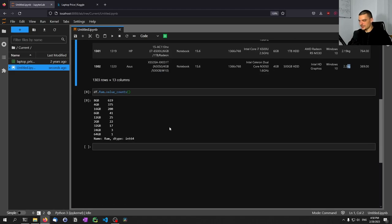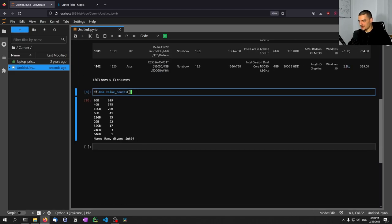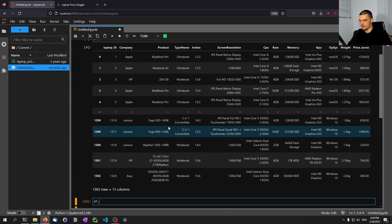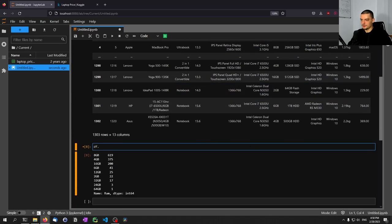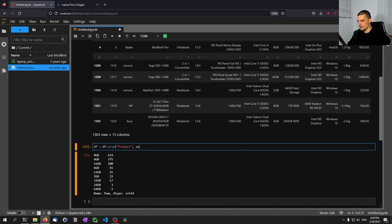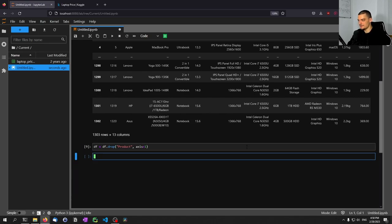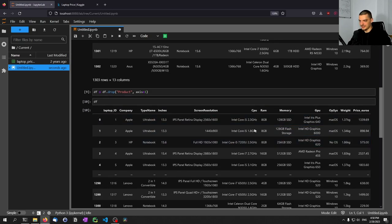So we're going to start with preprocessing. The first thing is we're going to drop a couple of columns. We're going to say df equals df.drop('Product', axis=1), because for other features we're only going to drop part of them. And now if we print df, you can see that product is no longer in here.